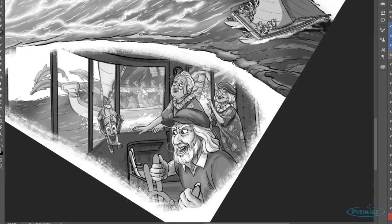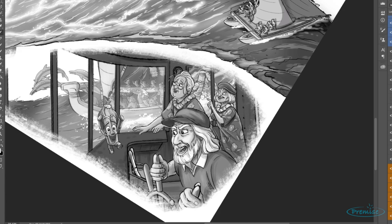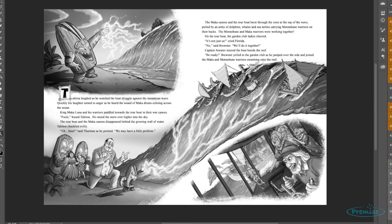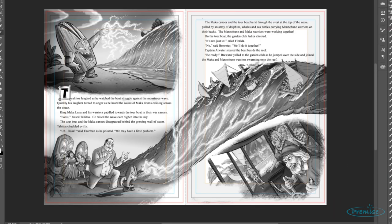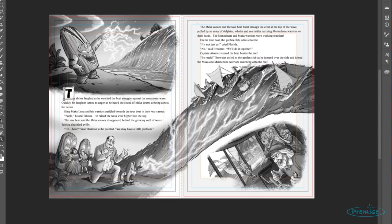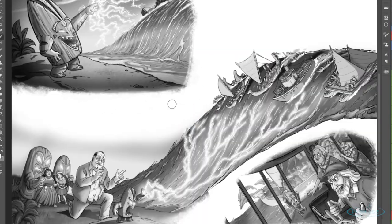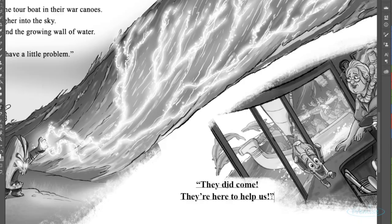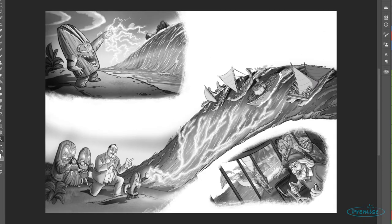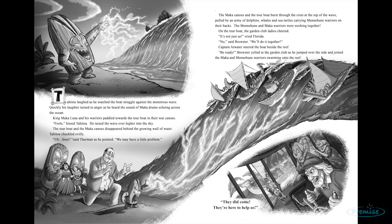Well, thank you again for peeking in and seeing some of my process and a little bit more behind the scenes of this particular passion project, Tiki Trouble. Hope to see you again. Stay safe and draw on.